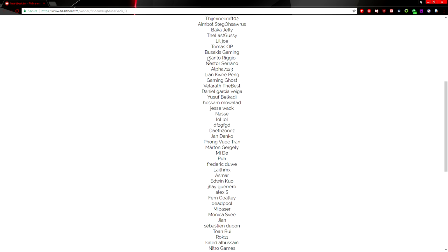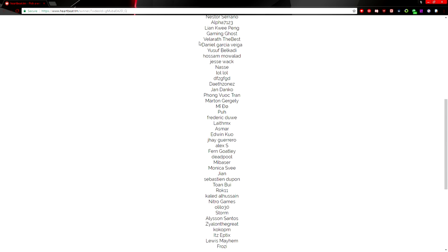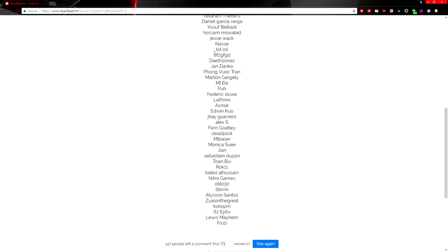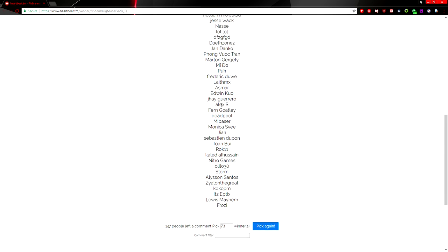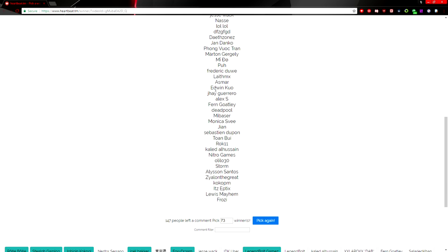Santa or Santo Rigio, Nestor Serrano, Alpha 7123, Leon Qui, Pang Gaming Ghost, Valoreth The Best, Daniel Garcia, Yusuf Belkadi, Hussam Mawalad, Jesse Whack, Nase Lolol, DFZGFGD for some reason me, so we're going to have to re-roll that right there, just one.